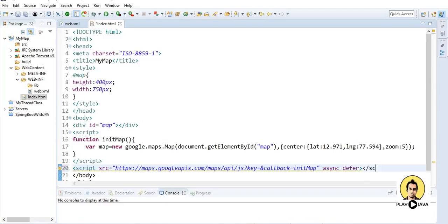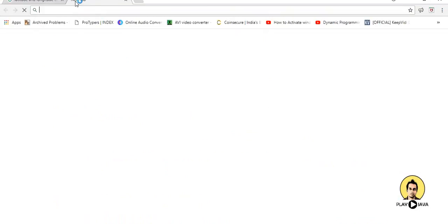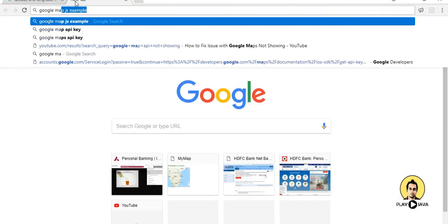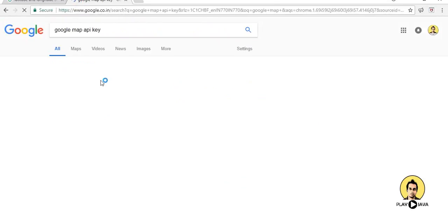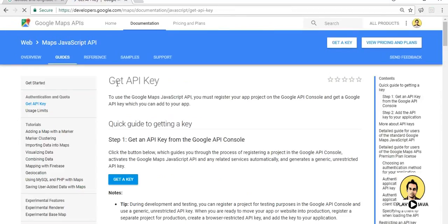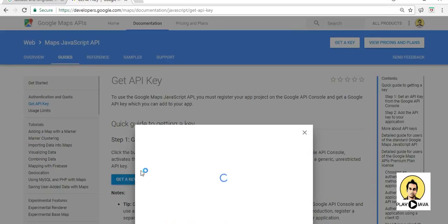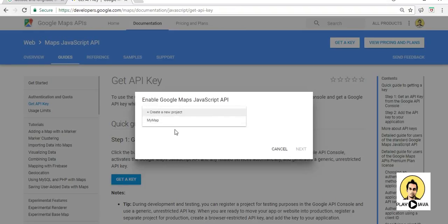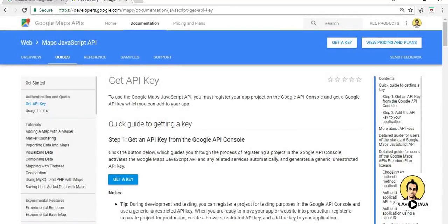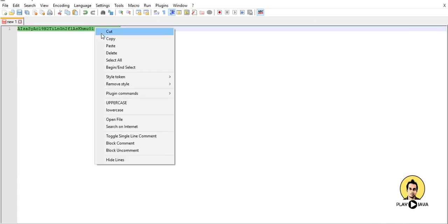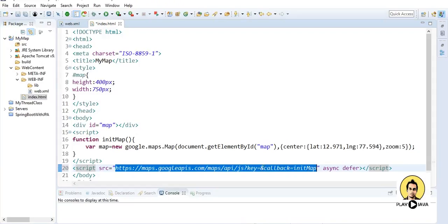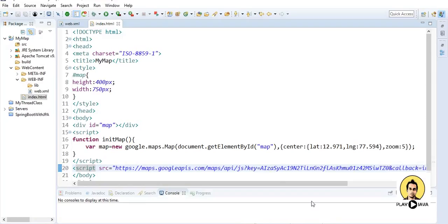So for the key part we require to go to the browser and search Google map key. So in the Google map key first link is there, get a key. When you click on the get a key you require to put a project name, so just like I put here my map, so you require to create a new project and put it here, name the project name and go to the next, you'll get the key. So I've got my key, so I'll just copy this key and I'll paste it here just after the key. So my part has been done.